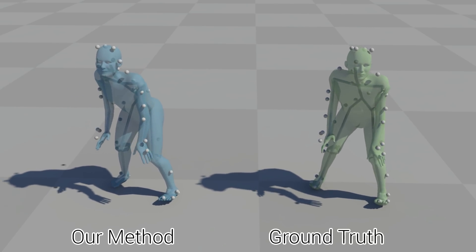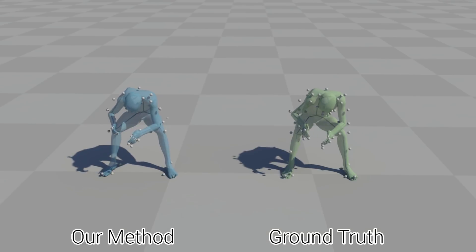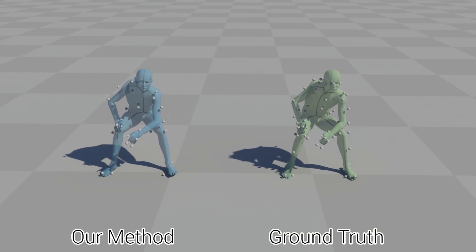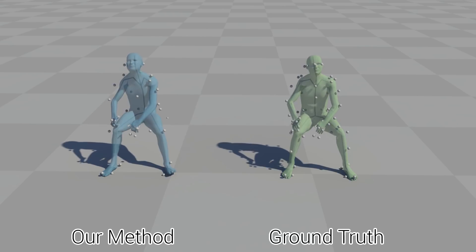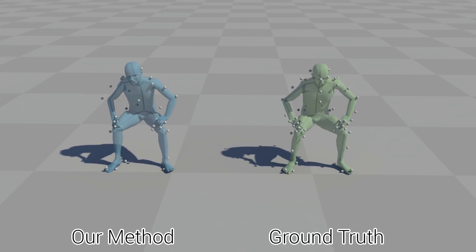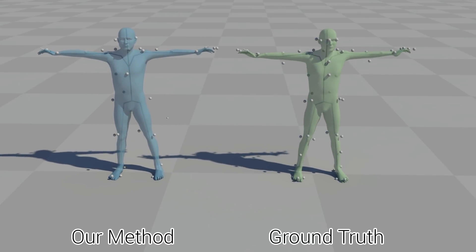Here we randomly remove half of the character's markers. As before, our method reconstructs the character skeleton to millimeter accuracy. And here we show the same experiment on the CMU dataset.